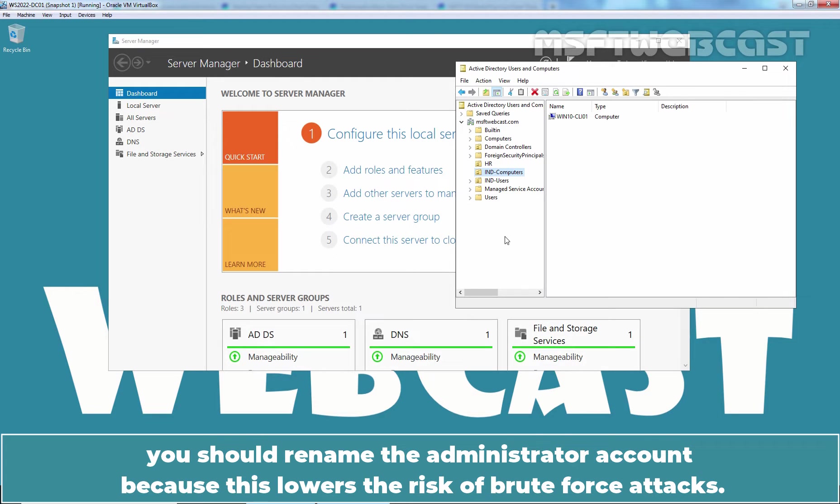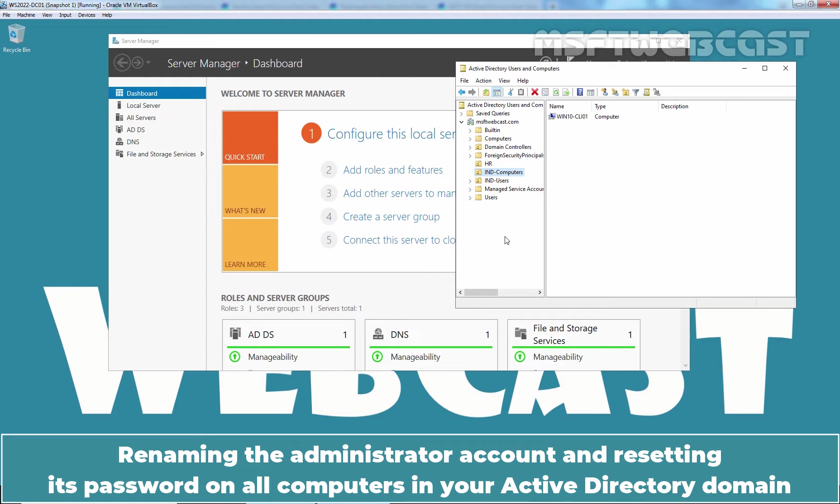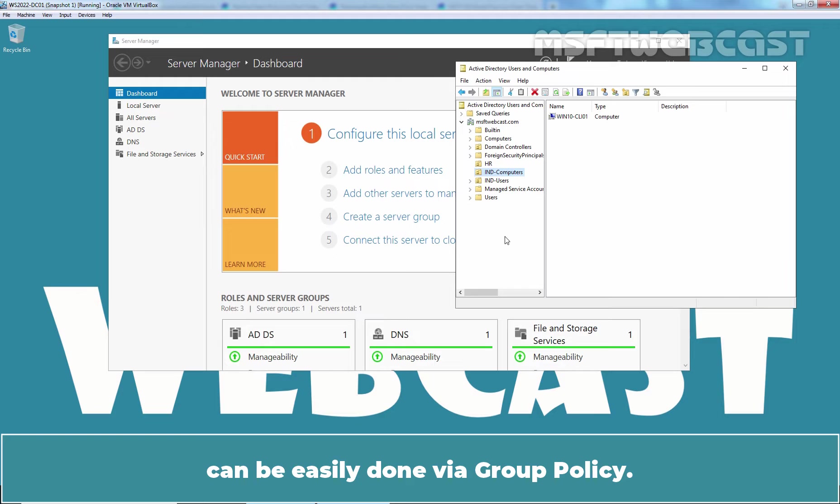This lowers the risk of brute force attacks. Renaming the administrator account and resetting its password on all computers in your Active Directory domain can be easily done via Group Policy.